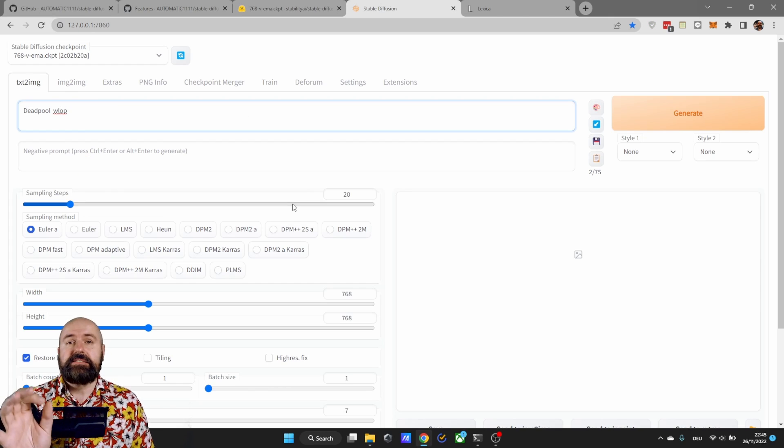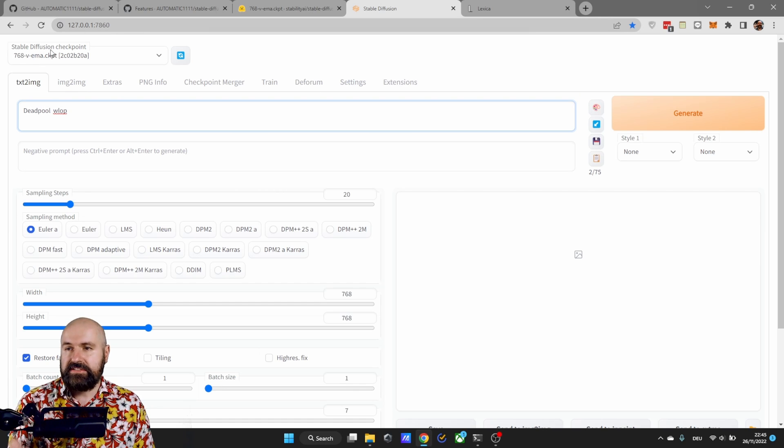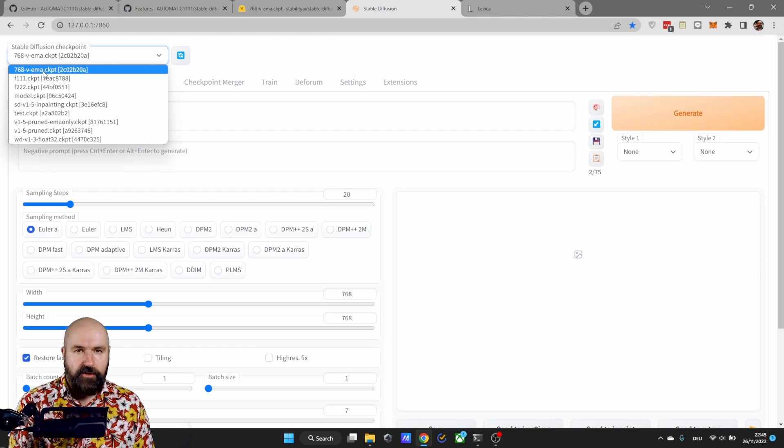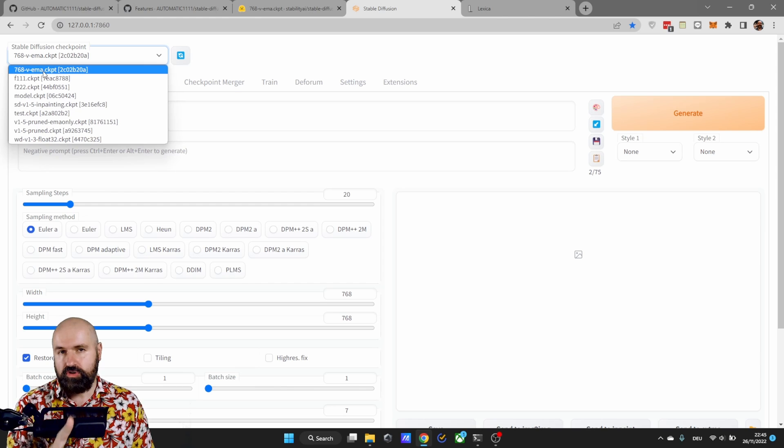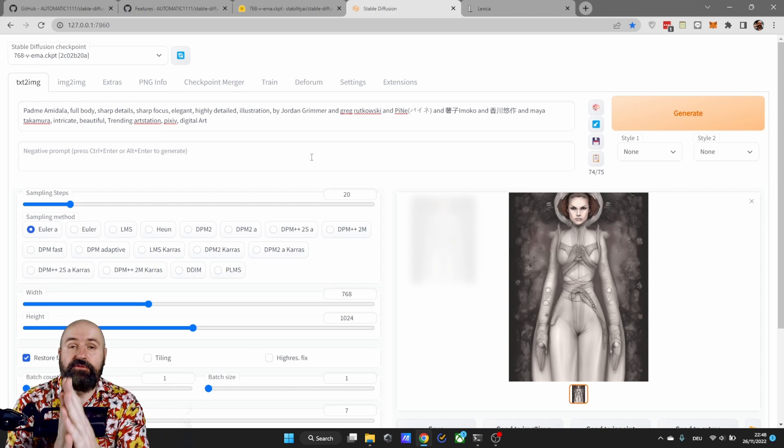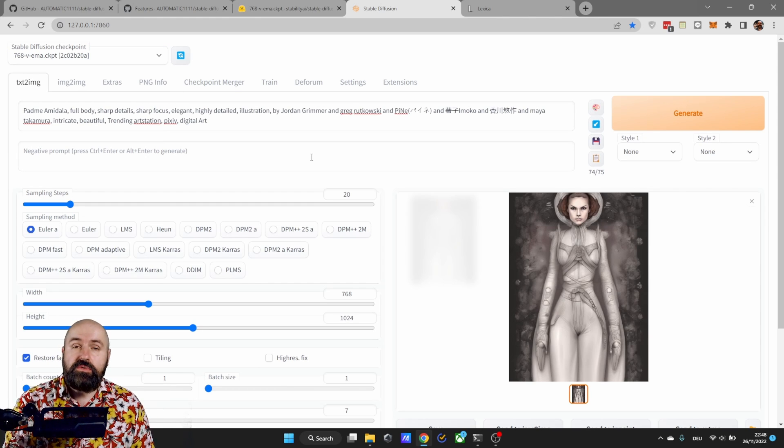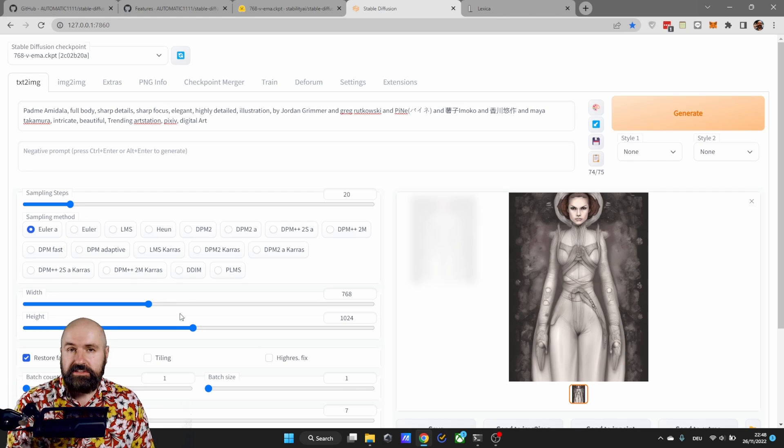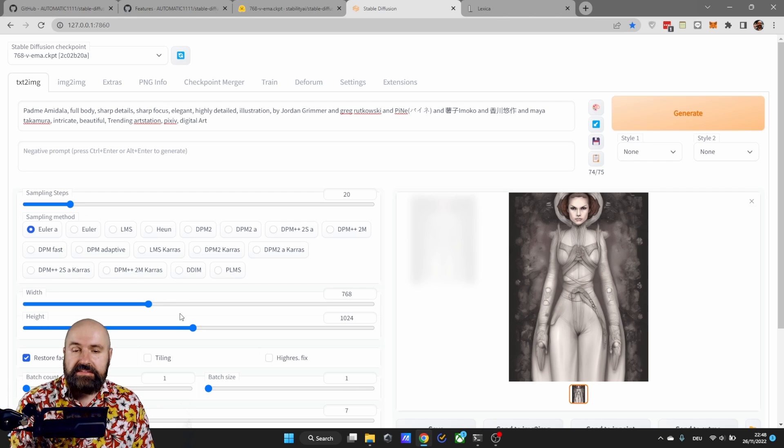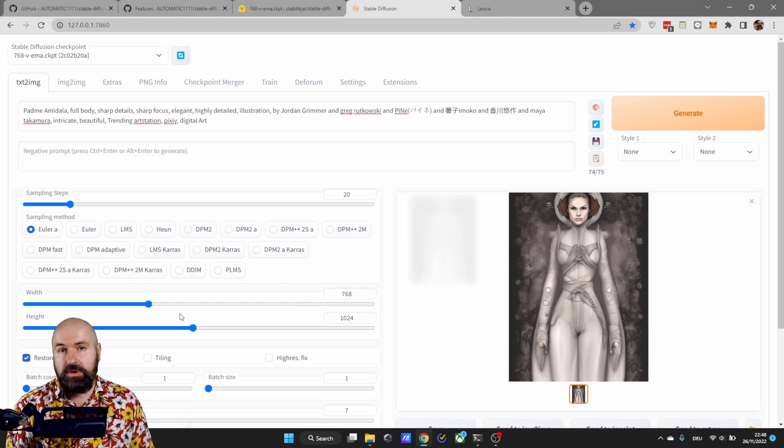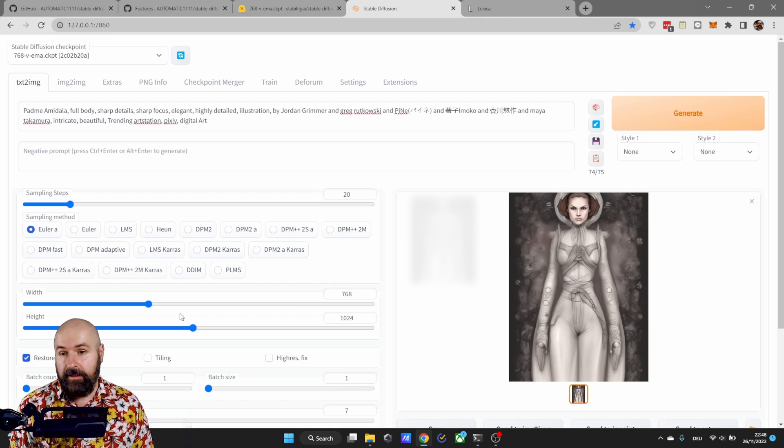After this is done in the webui go up here to Stable Diffusion checkpoint and select the 768-v-ema file. This is Stable Diffusion 2. After that it is very important that you set the sizes down here not smaller than 768. This is really important because otherwise you get really bad results.